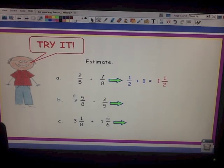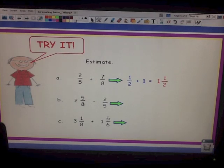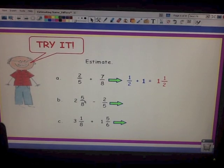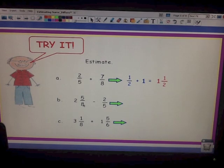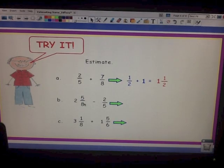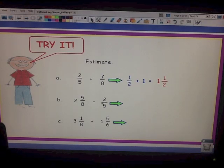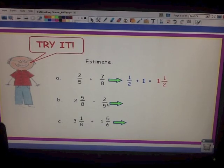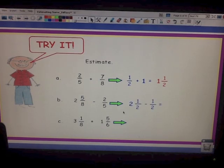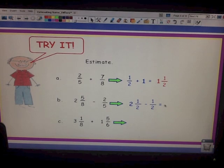Now let's try a subtraction problem with a mixed number. Even though it's a mixed number, we're only going to round the fraction part — the five eighths. Is 5 close to the denominator 8? No. Half of 8 is 4 — is 5 close to 4? Yes. So five eighths rounds to a half, and with 2 wholes already there, that makes two and a half. For two fifths: is 2 close to half of 5 (which is 2.5)? Yes — so this rounds to a half. Our rounded number sentence is two and a half minus a half, and the answer is two.